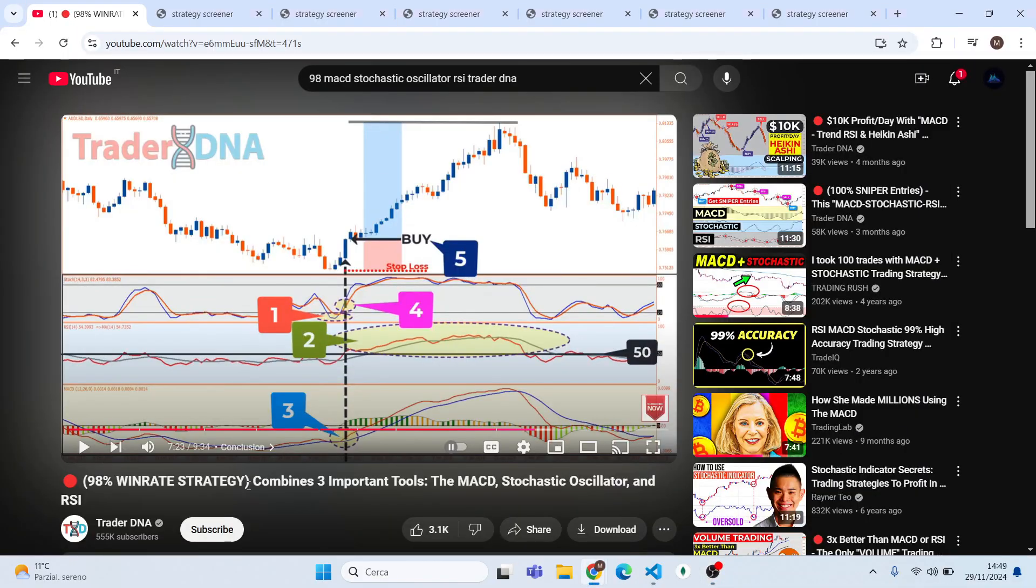Hello guys and welcome back to the channel. Today I have found only for you a new high win rate strategy with 90% win rate. This strategy uses only 3 indicators: MACD, Stochastic, and RSI. The strategy is from TraderDNA. I will leave the link of this video in the description so you can check it for the basic conditions.